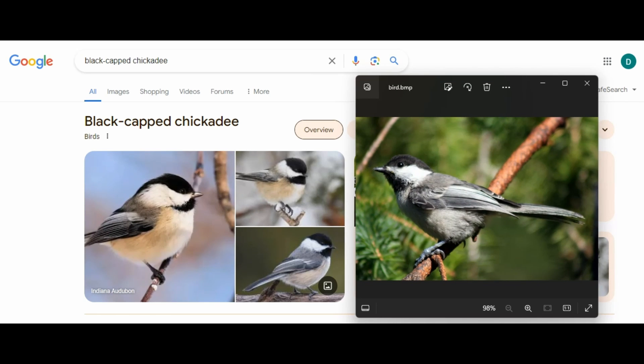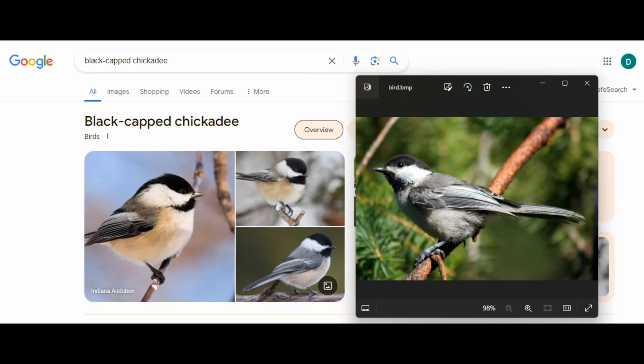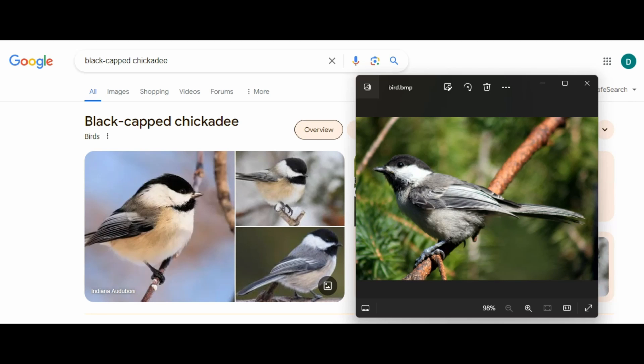So here's the black-capped chickadee and you can see here's the image, you can see they have plenty of similarities. Maybe not this one but if you look at this, the image we did and then you'll look at this one, they're pretty similar.